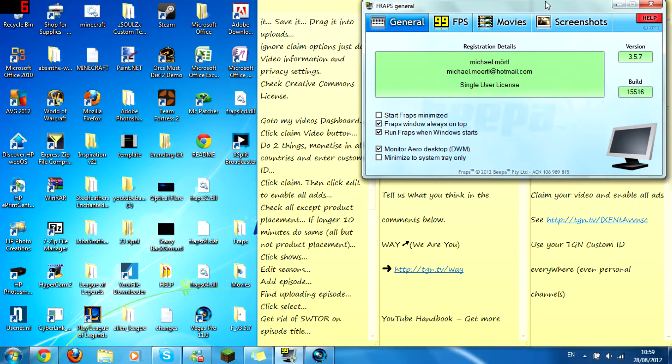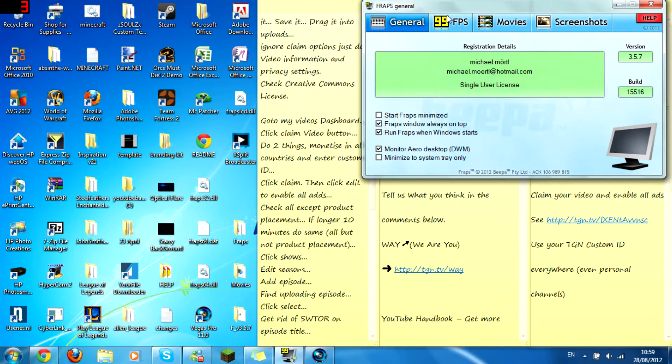Anyone ever wondered how to record Team Fortress 2? I couldn't, and it's really difficult too. I have just worked out how.